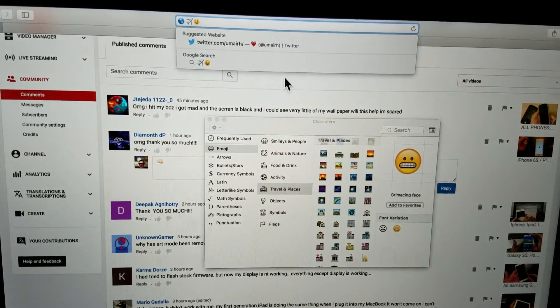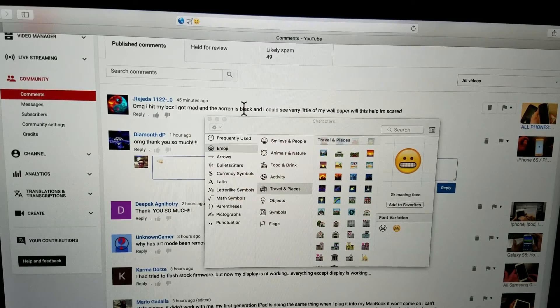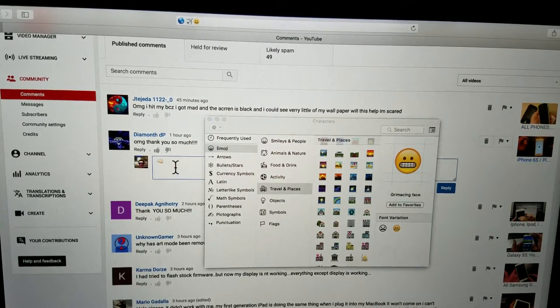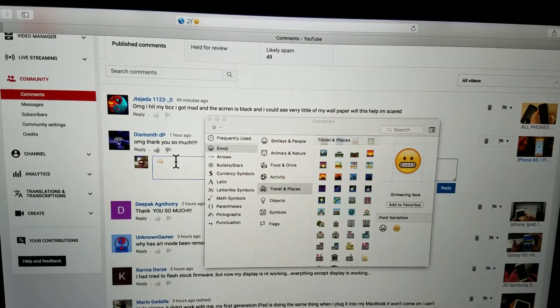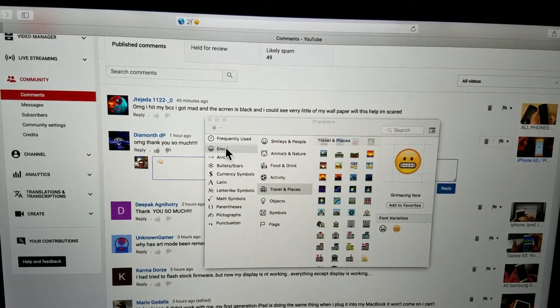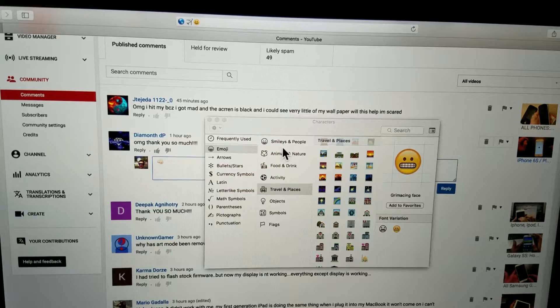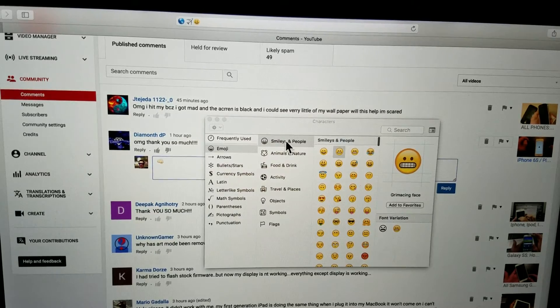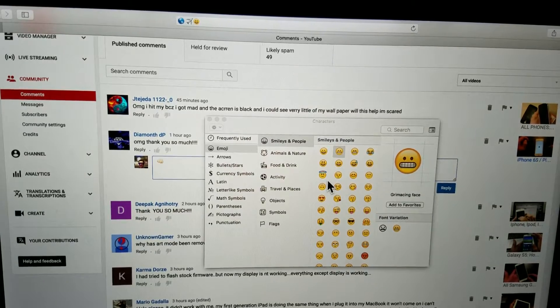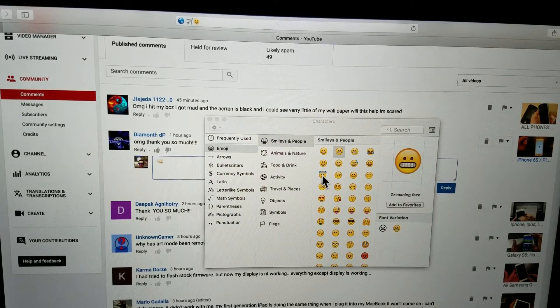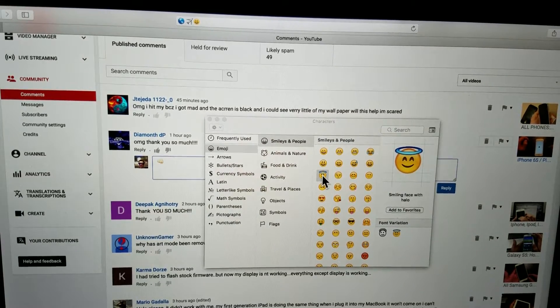So again, if I want something over here, just tap on there and I go to emoji here. I'll go to Smileys and People and I'll put this little angel on there.